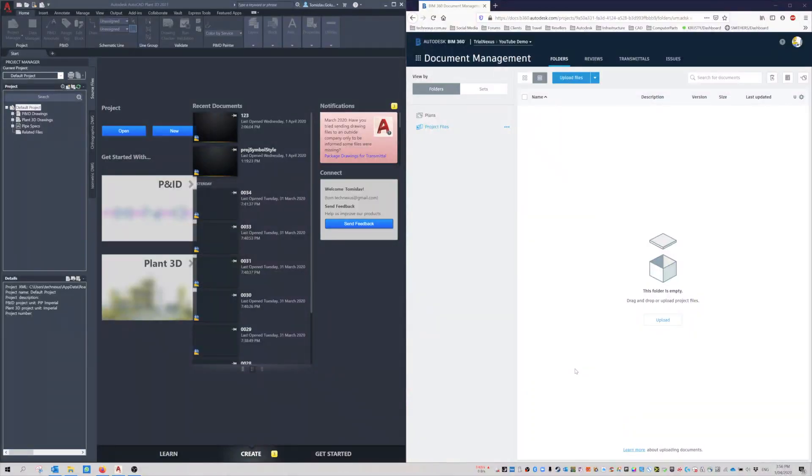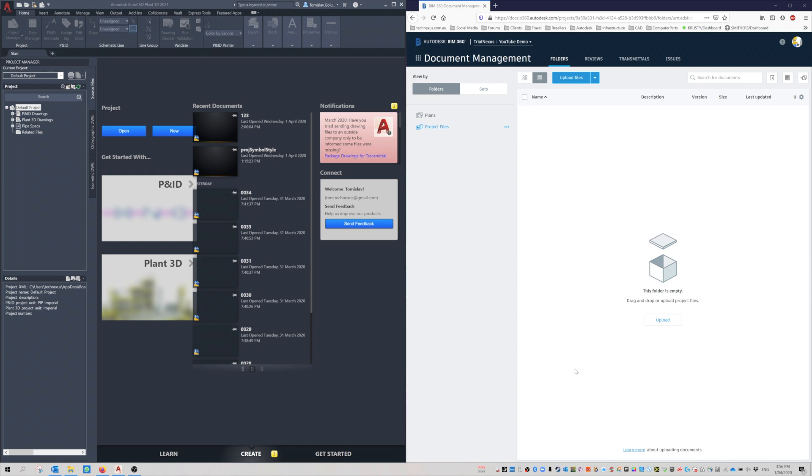Hey everyone, Tommy from TechNexus, and thanks for joining me in today's video. It's been a busy few days here since Friday when I checked my account and AutoCAD, and subsequently Plant 3D 2021, had come out. I've been playing around with setting up a project in the cloud.